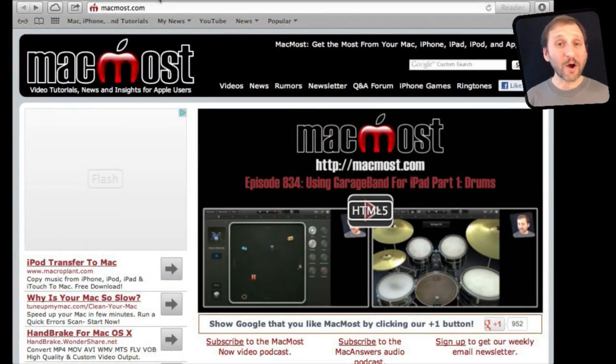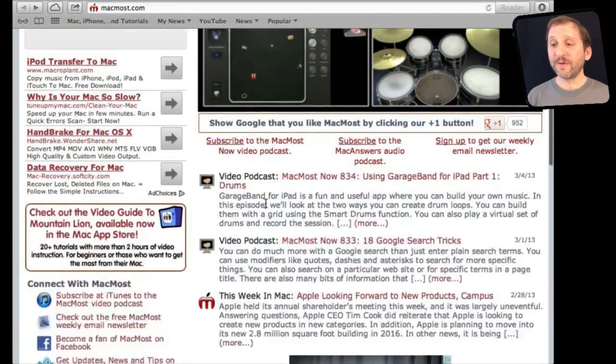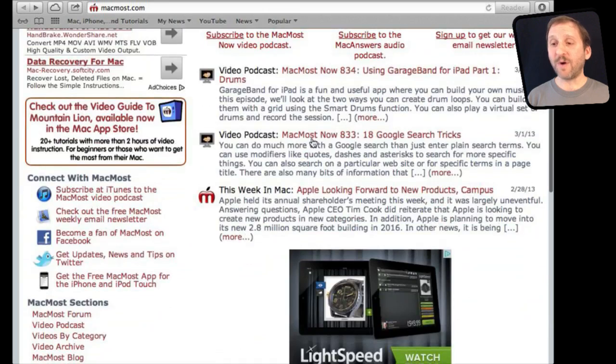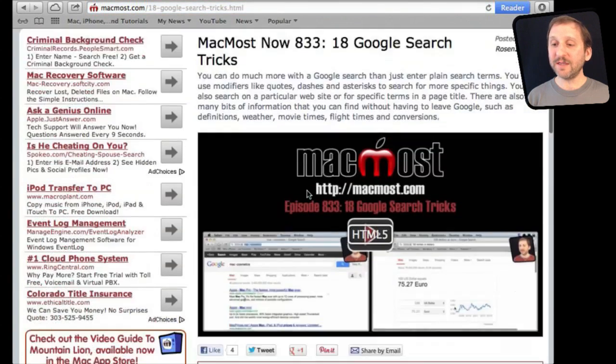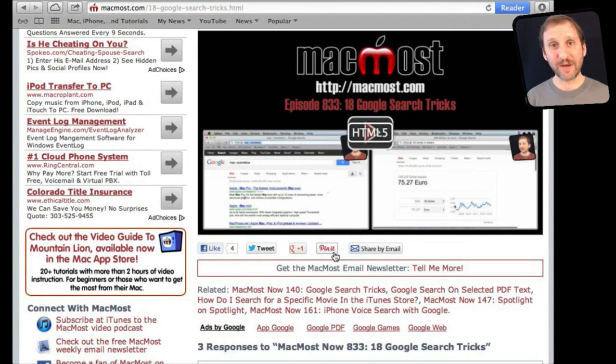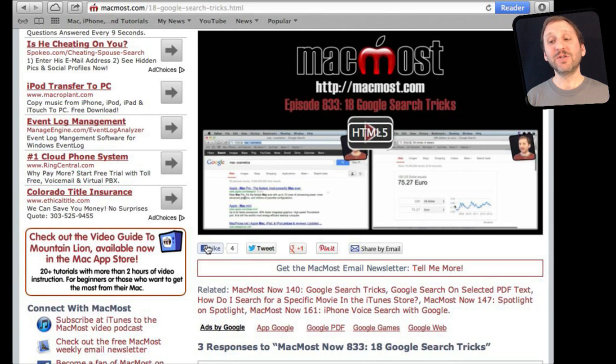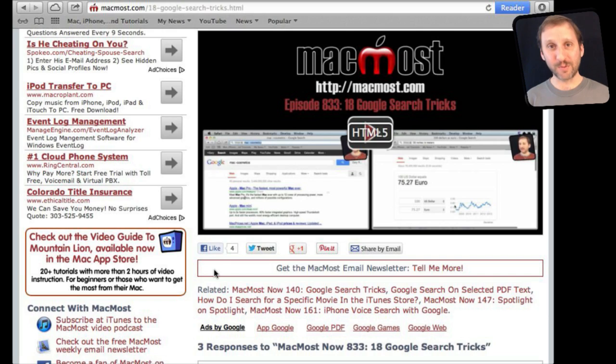If you found this video useful, there is one thing you can do for me in return. It won't cost you anything and it will just take you a few seconds. If you are not already at MacMost.com, go there and then look for the video you just watched. Go to that page. Underneath the video you will see a bunch of different links that help you share the video with friends. Take a second to click the Like button. This sends a signal out to the rest of the internet that the video is worth watching. Thanks.